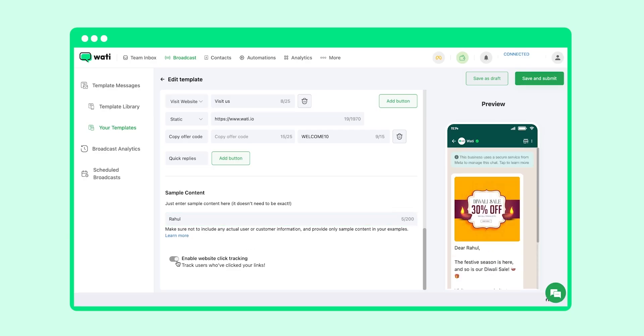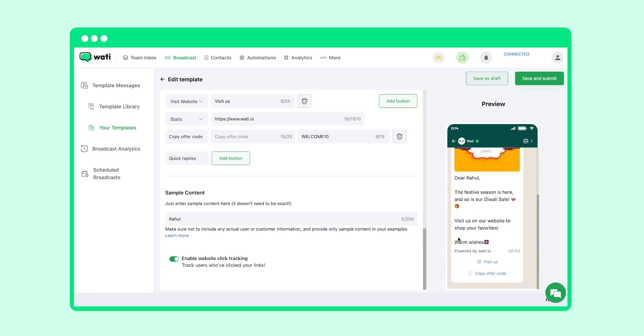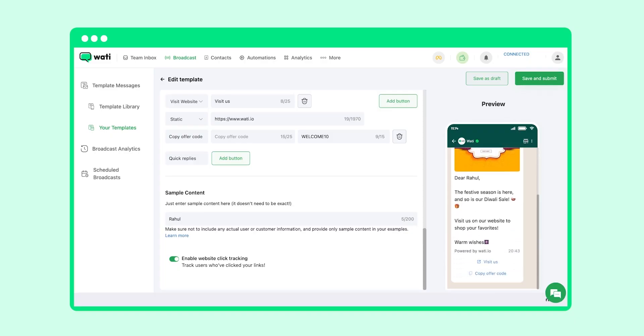After you add the sample name and the buttons in your template, this is how the template would look like to customers when you send the broadcast. If you switch this on, you will be able to track the clicks on your website. After the broadcast is live, you can find the complete details in the Broadcast Analytics section here.